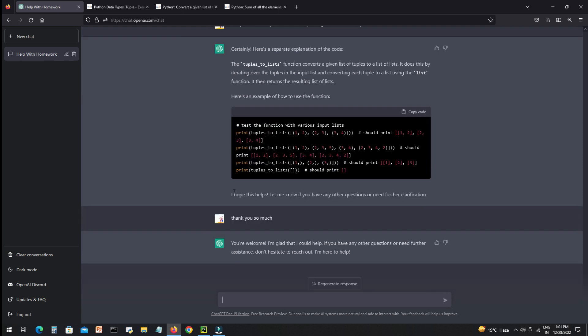AI can also teach you the concepts. Like here I am asking, can you tell me what is tuple and how can we write them?